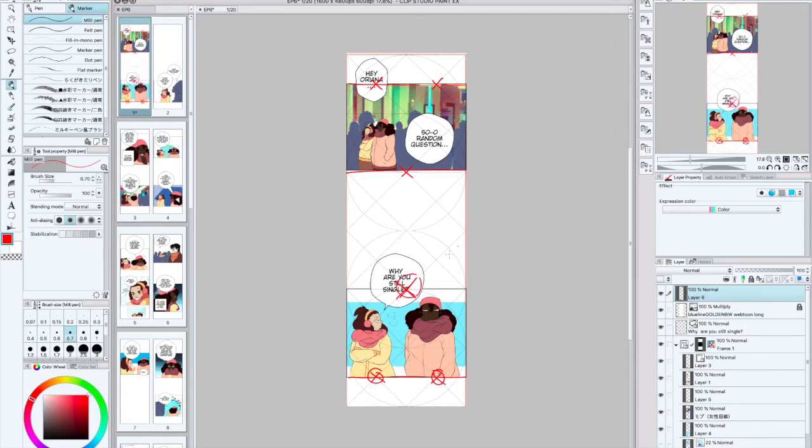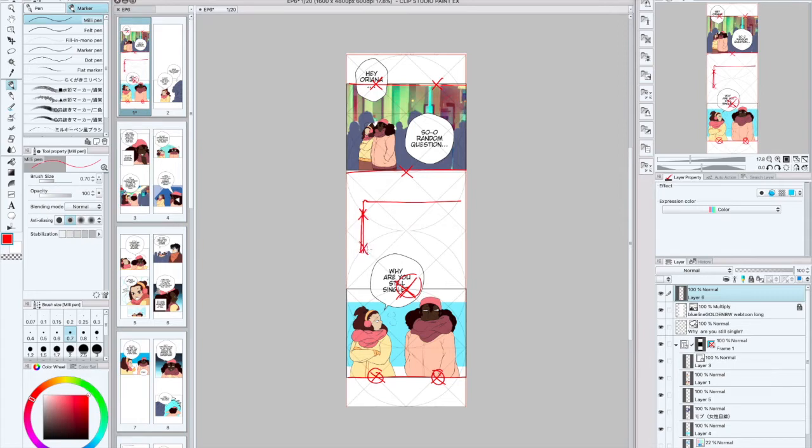So as you can see, there's like an X here, so I could actually fit in another panel right here if I wanted to. It all depends on how I want the pacing of the story to be, because the closer some panels are, like the more panels you have on there, the faster the read is or the faster the pacing of the story is.